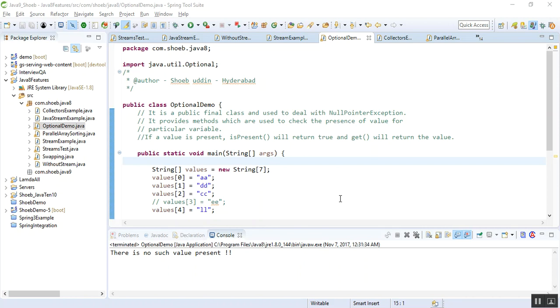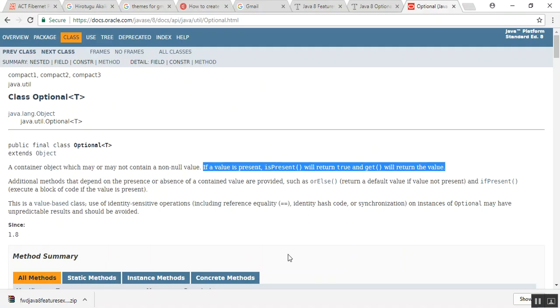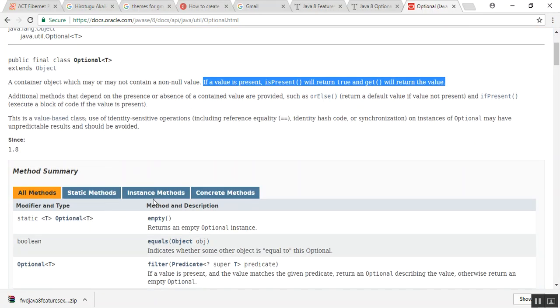Hi, this is Shweb. Welcome back. In this video, I will be explaining the Optional class which was introduced in Java 8. This Optional class is a public final class and it is used to deal with null pointer exceptions. For all details, you can go through docs.oracle.com, where you will find all the details related to the Optional class.